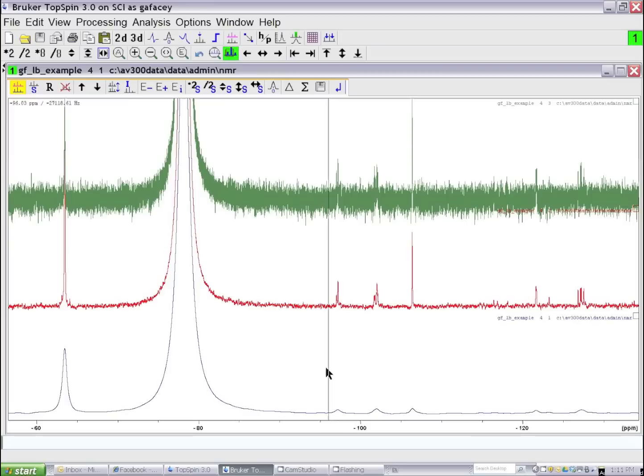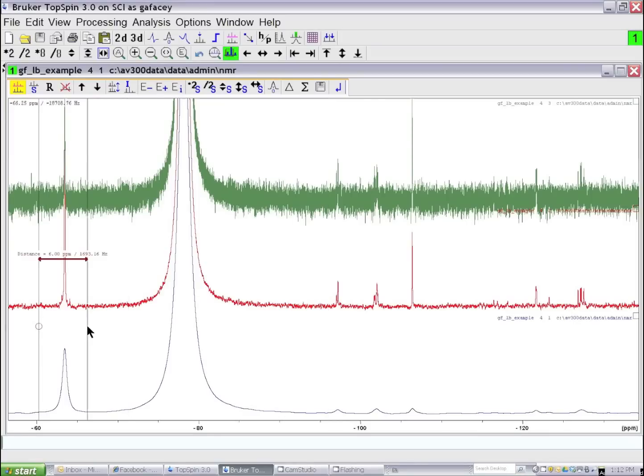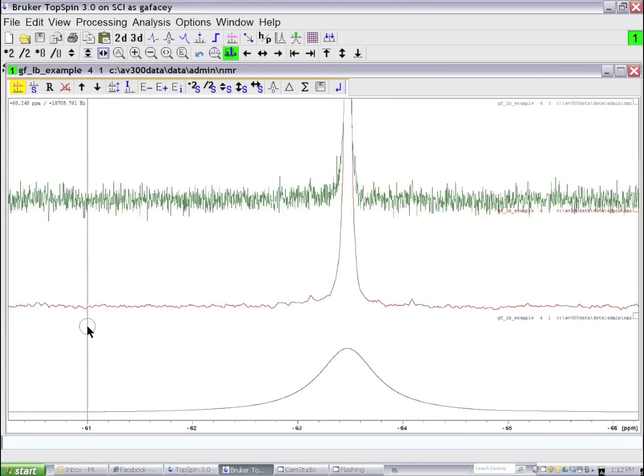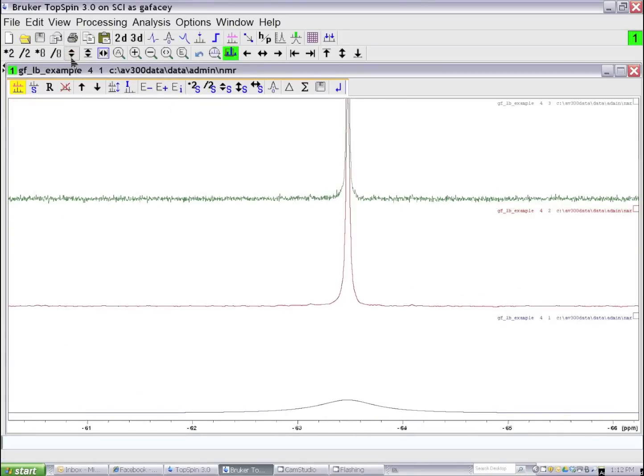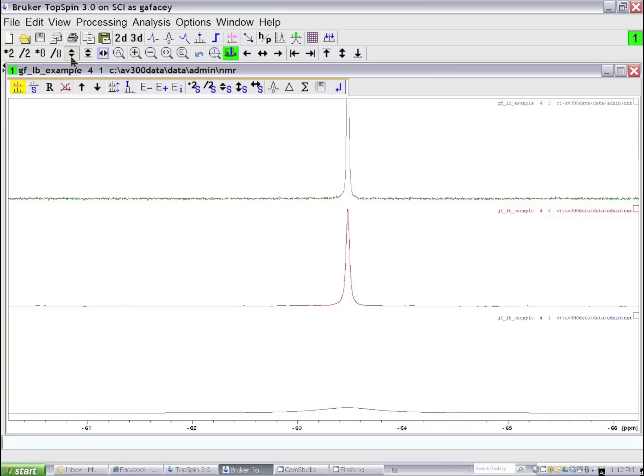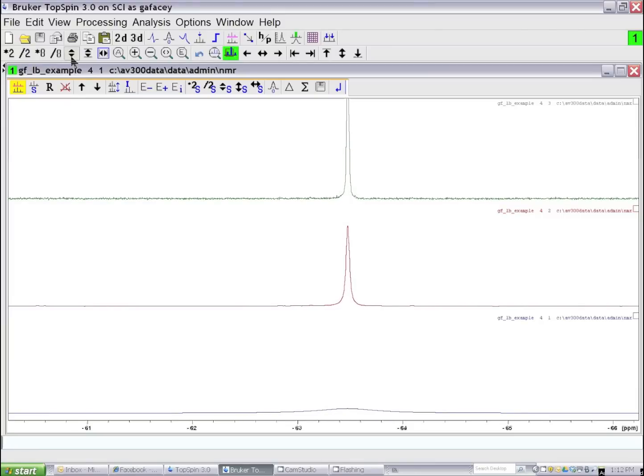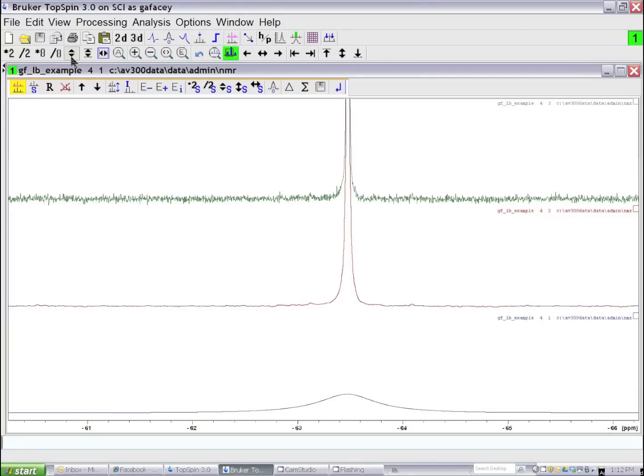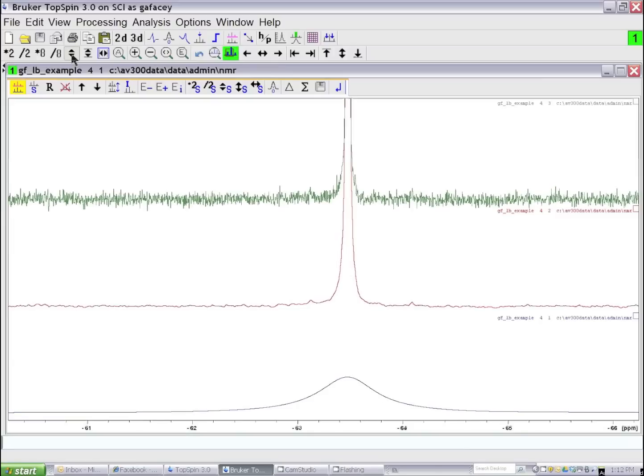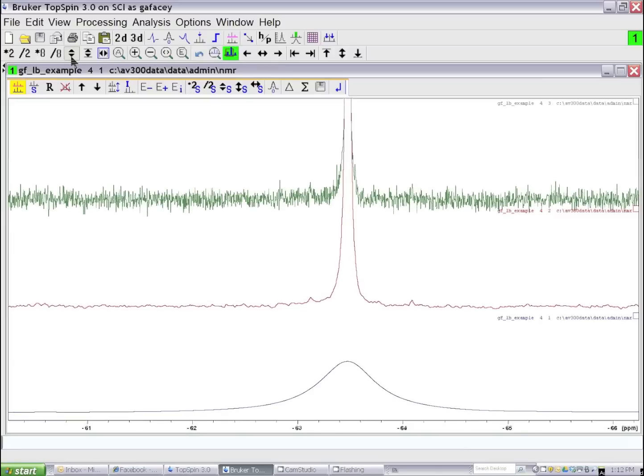First, if we look at the line which we assumed was the sharpest line of interest in our spectrum, you can see that the signal-to-noise ratio in the middle spectrum is certainly the best, and the line is excessively broad in the one where we used 180 Hz of line broadening.